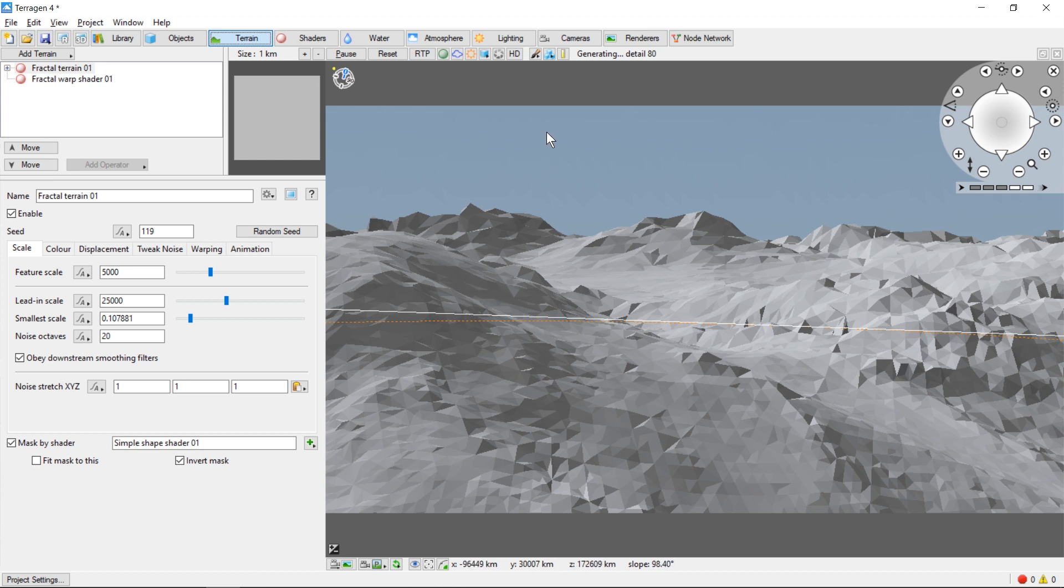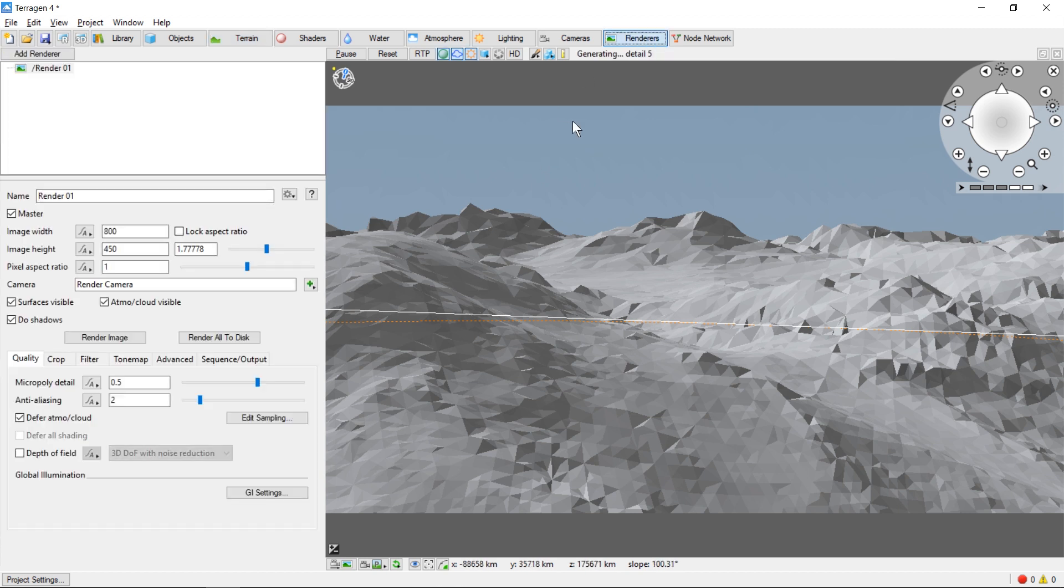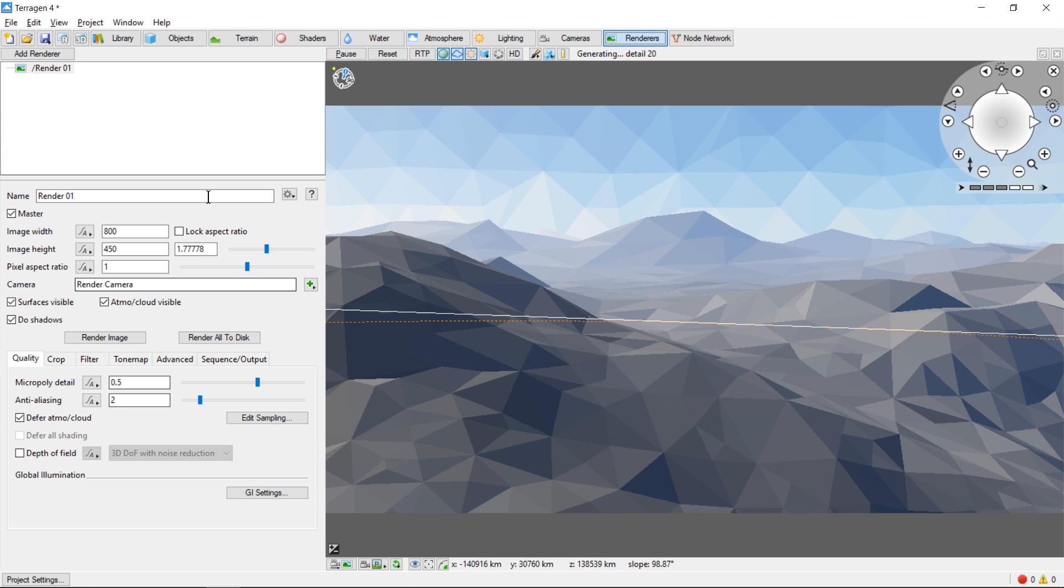We do this by first clicking on the Renderers tab. We see on the left that we currently have one renderer, the default. That's fine. Here on the panel below we see the options available for this renderer.